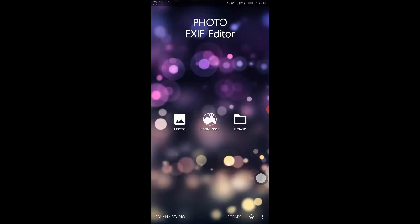If you want to see more information about your photos or want to remove data, you will have to look outside Android's native capability and turn to the play store. We will be using an app called Photo EXIF Editor for this.